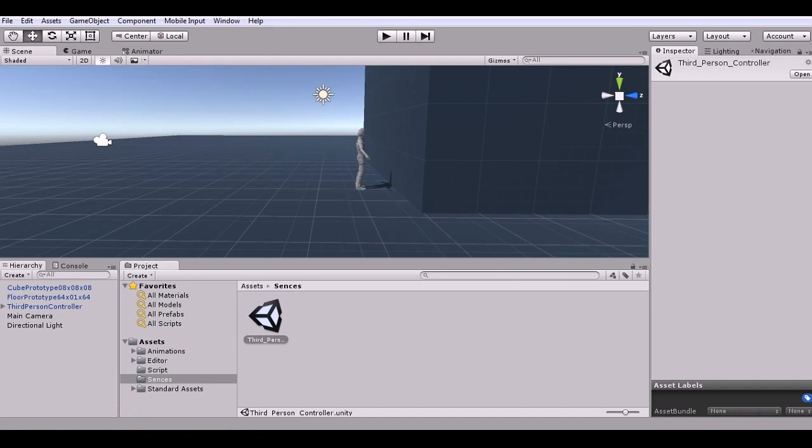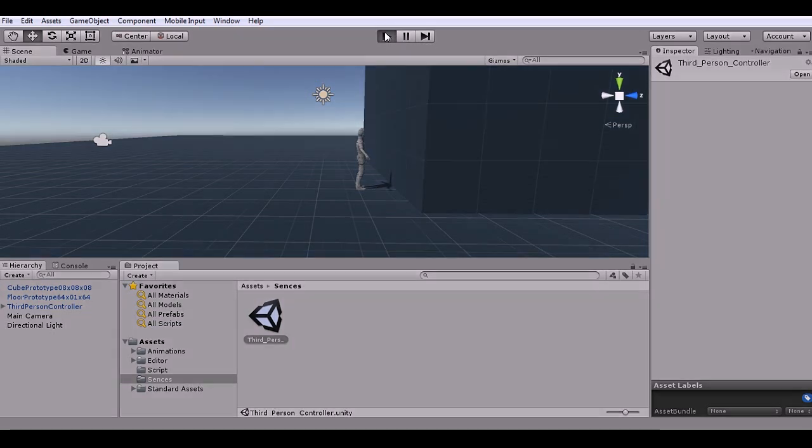Hey guys, this is Just One Guy and this is my tutorial series Unity for Noobs. Now in this episode, we're going to do something very simple. We're just going to set up the camera for our third person controller.